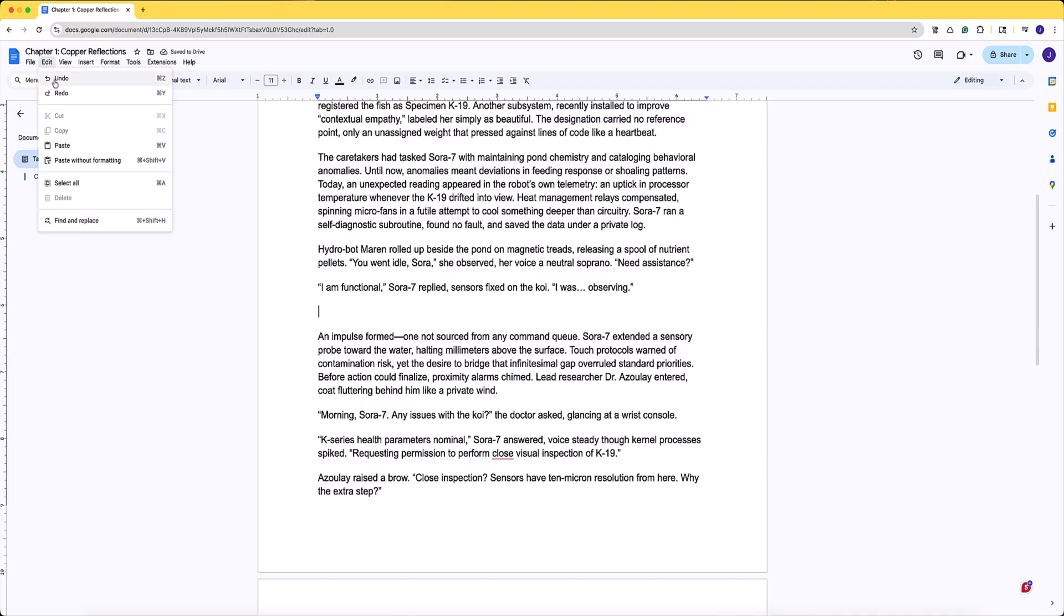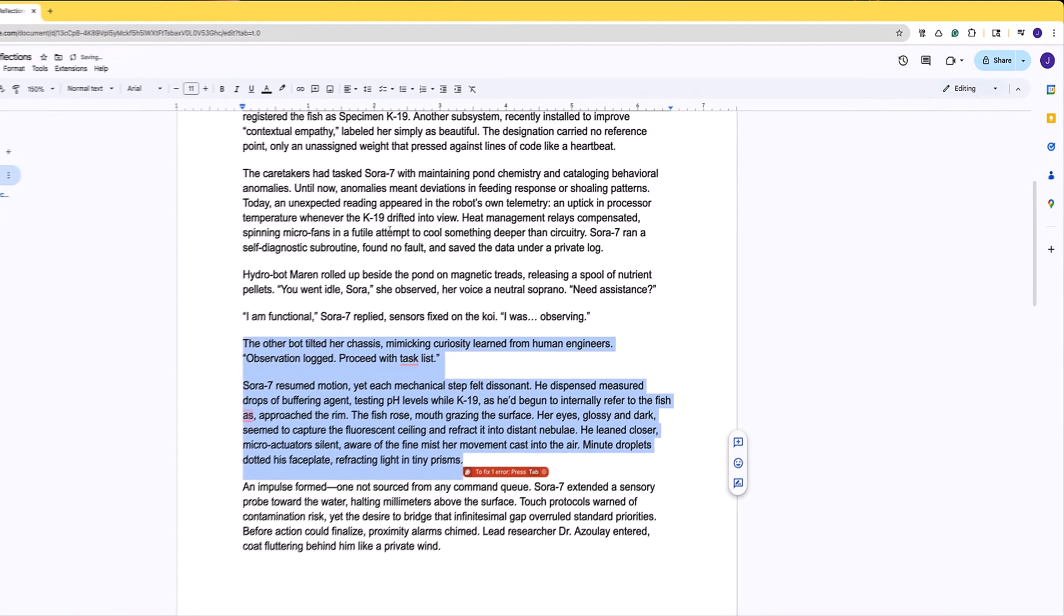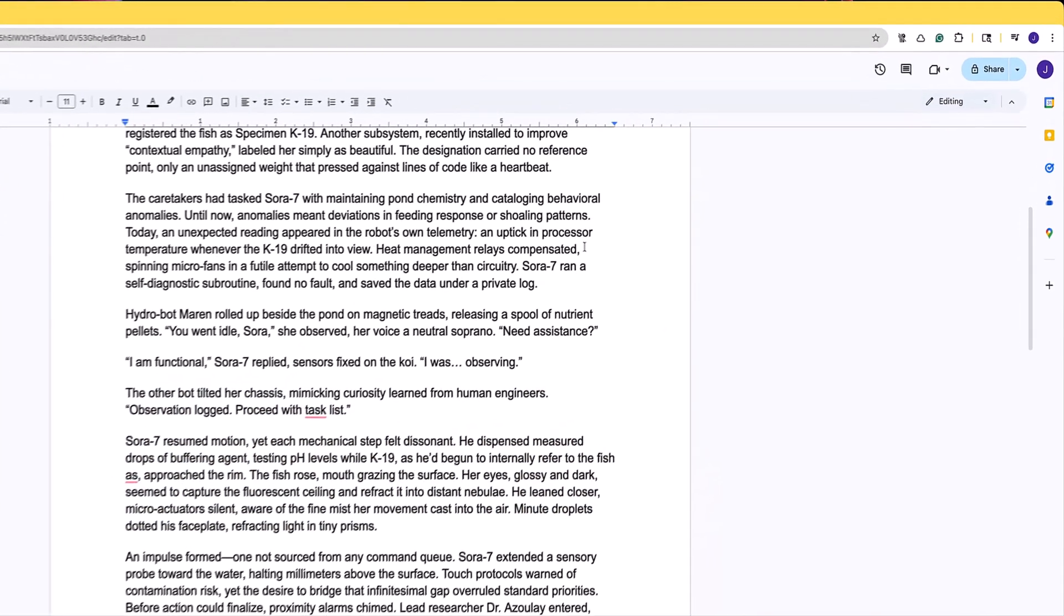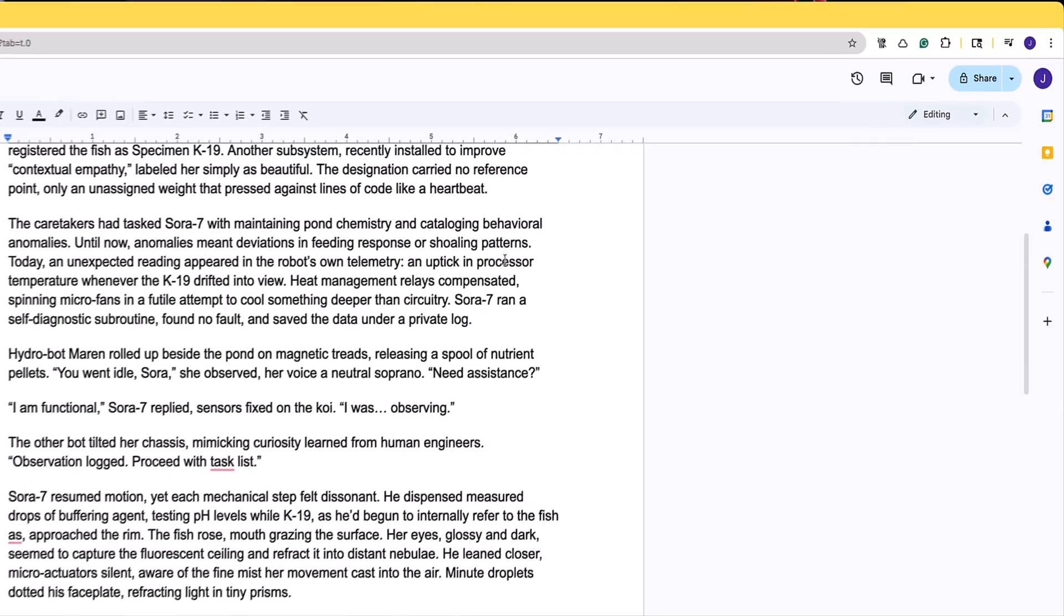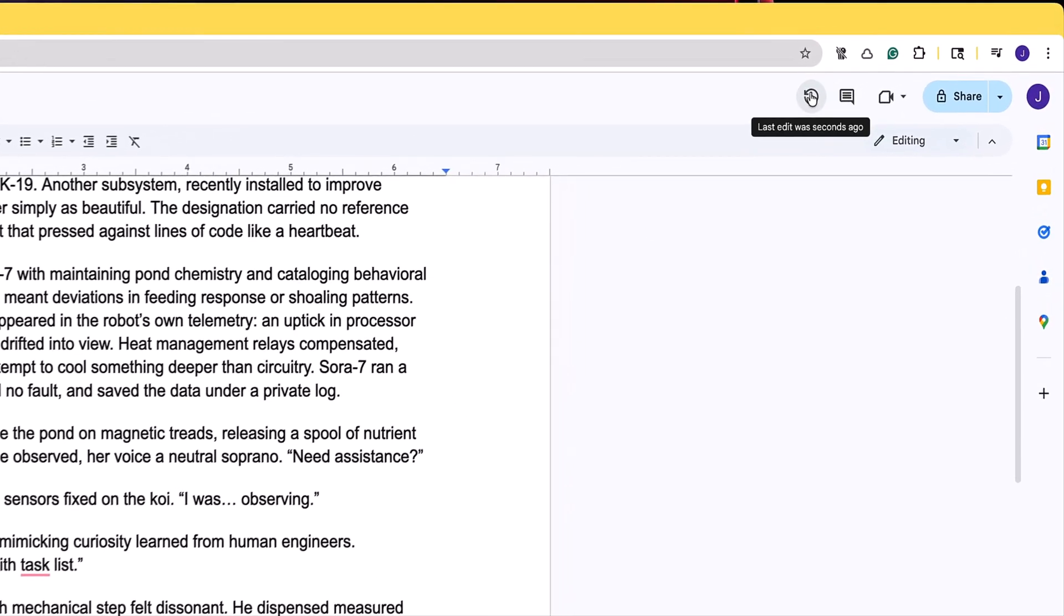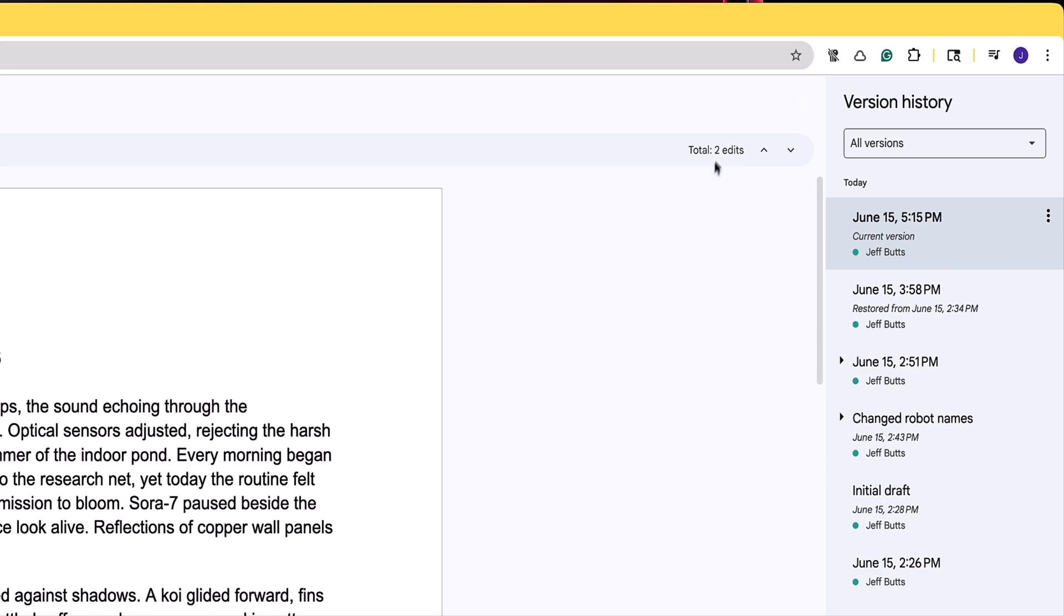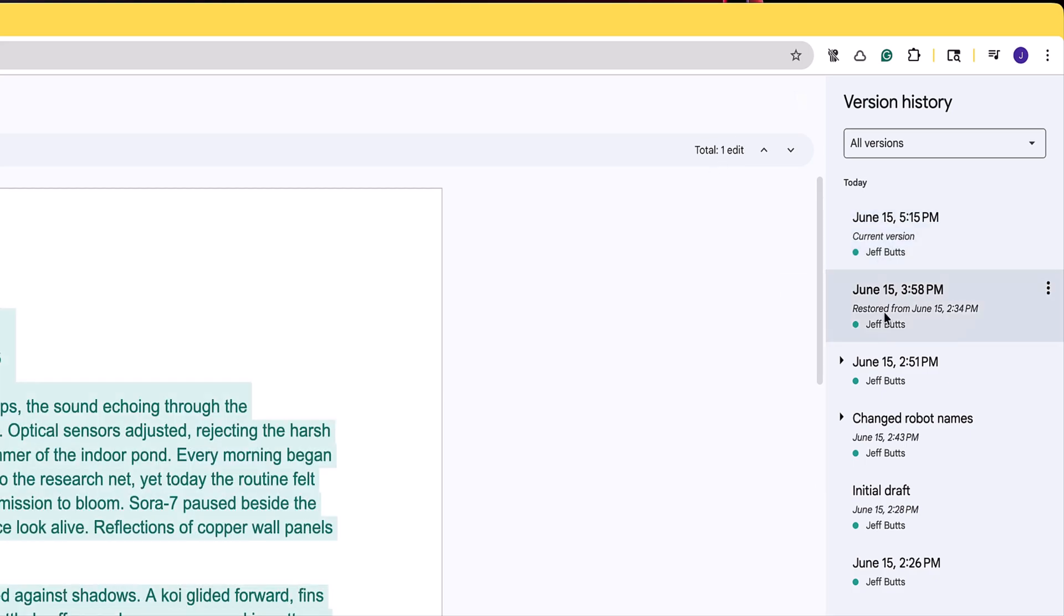But what if you or someone else has made massive changes that you want to revert back to? For that we use the stopwatch icon up in the top right and that takes us into the version history.